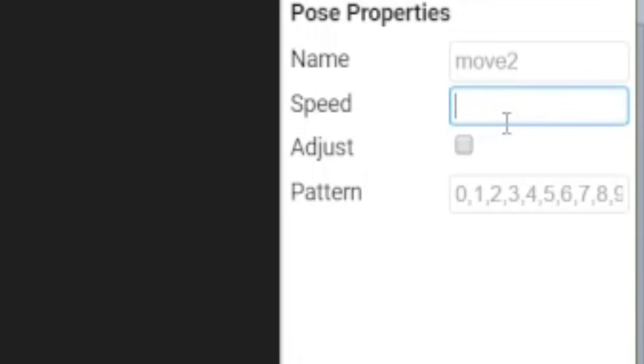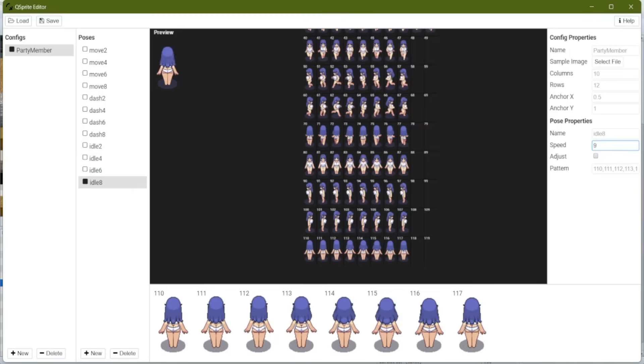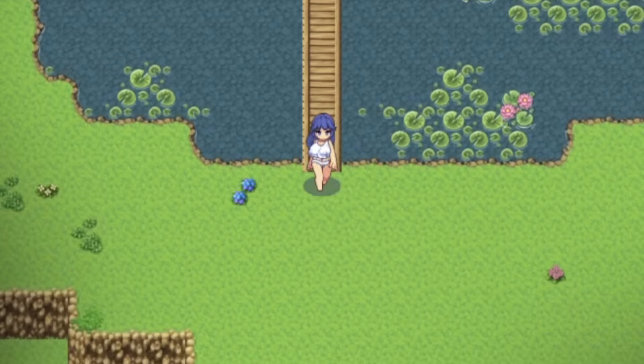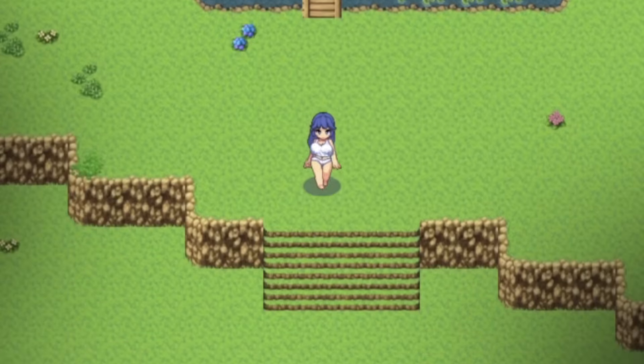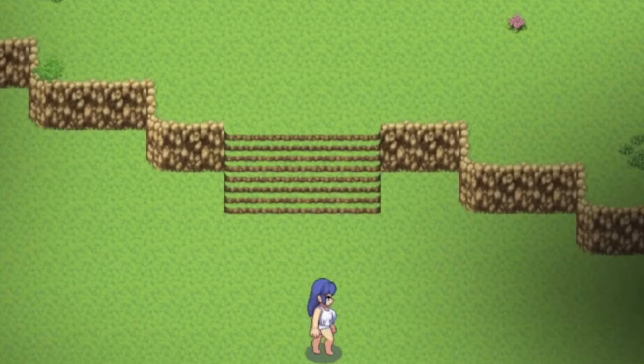So let's go back and just adjust that. Instead of six, it should probably be like eight. Same with idle. Instead of seven, let's make it like nine. Sometimes you just have to mess with stuff until it looks right. There we go. That's more natural.